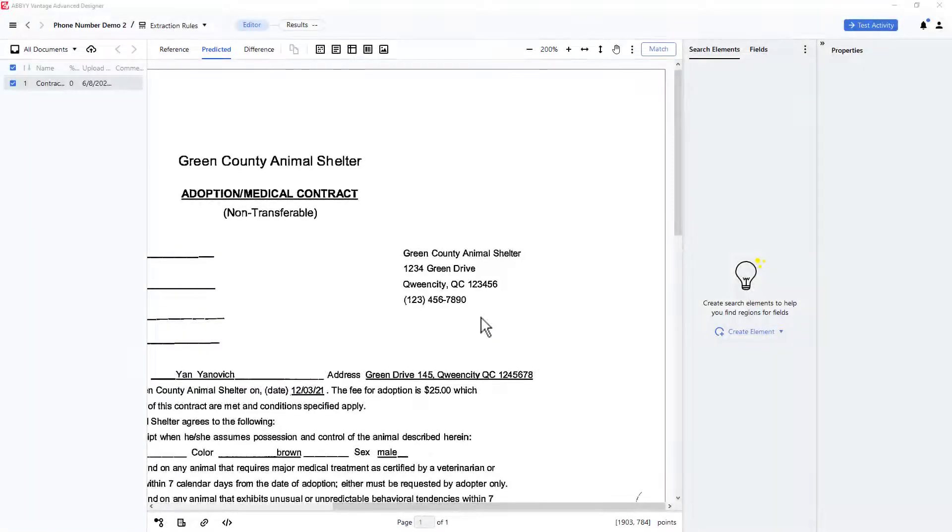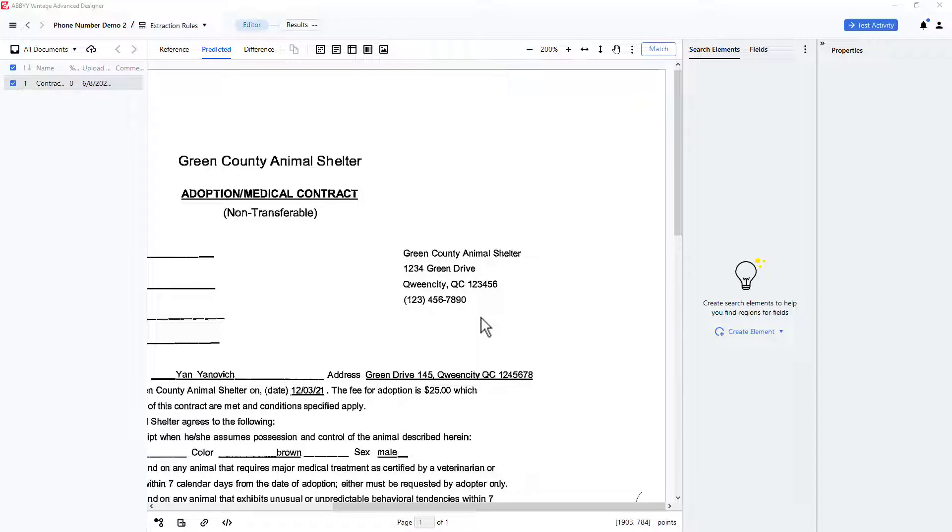A common need is to locate phone numbers on documents. This can be an end to itself, or a convenient method to find other data that is typically found close to a phone number, such as an address block.